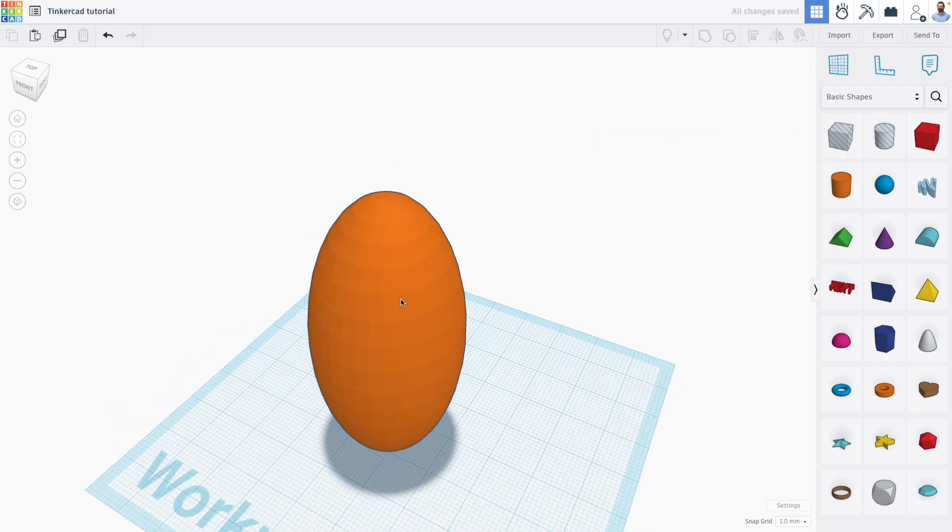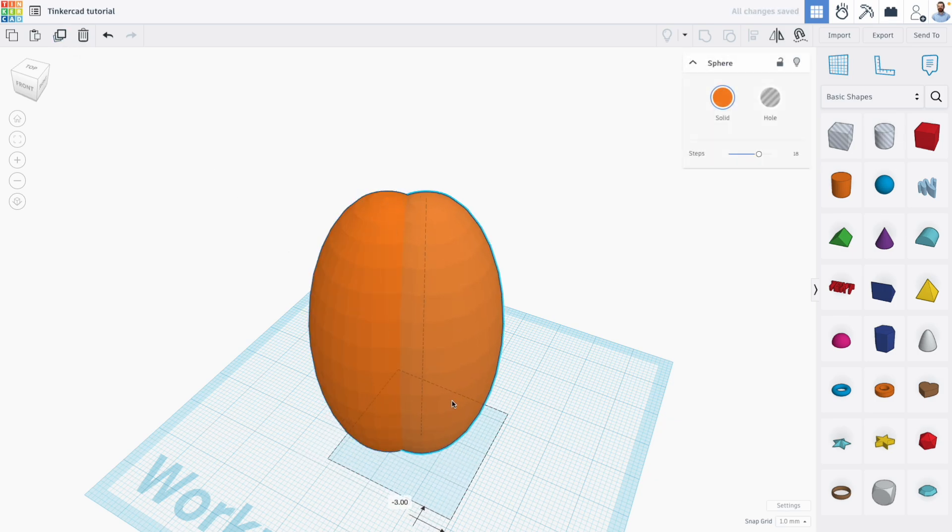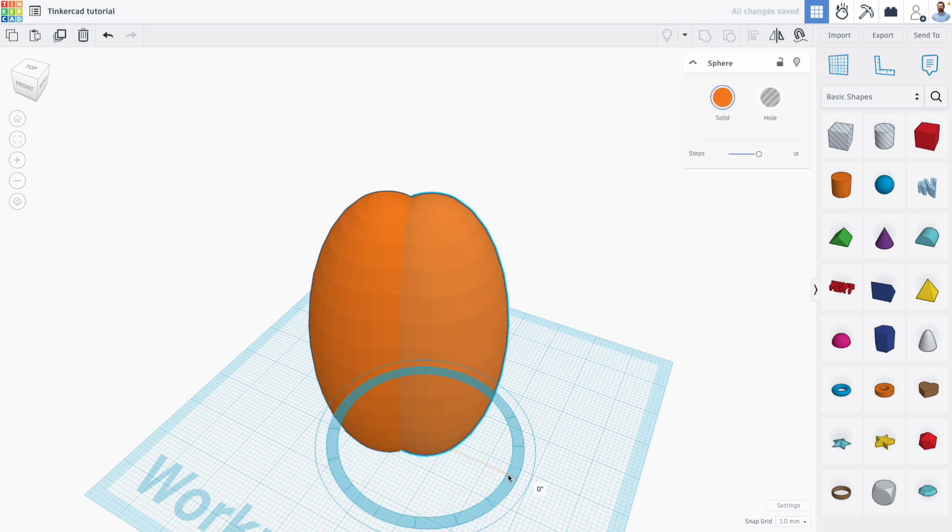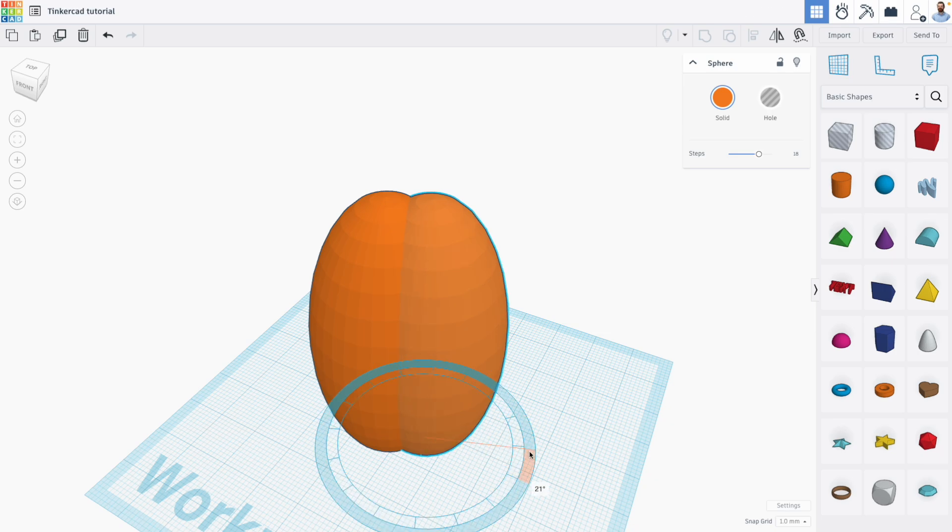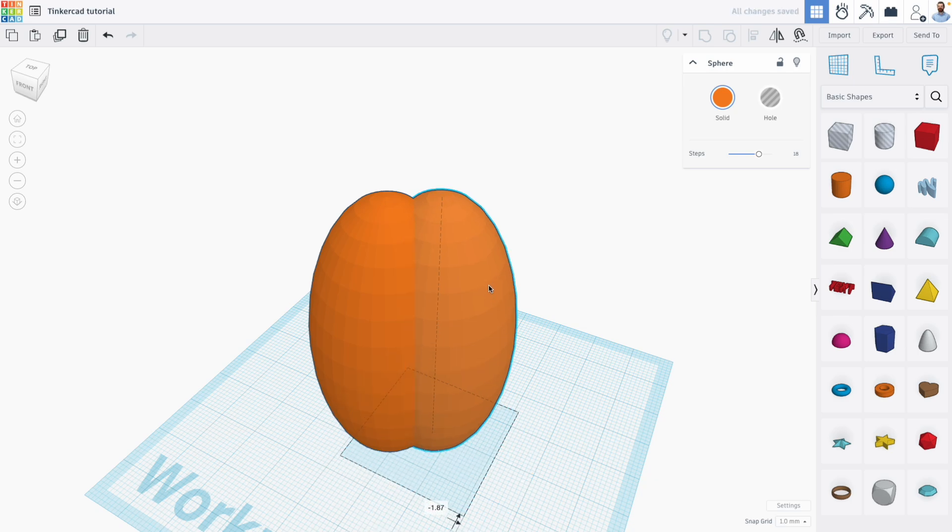And then what I'm going to do is I'm going to duplicate the sphere shape, move it over a bit, and rotate it by about 25 degrees or so. And move it a little bit more.